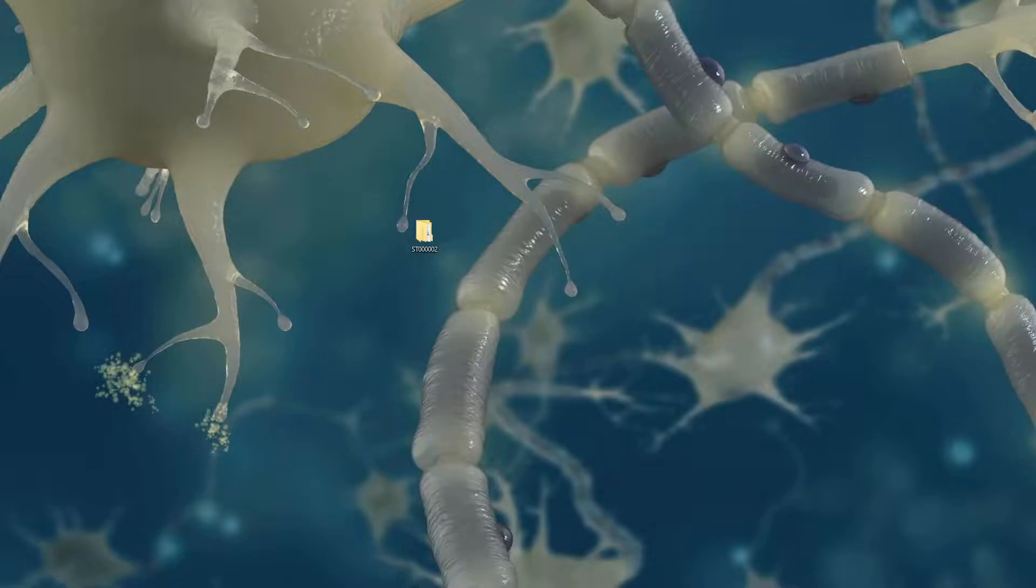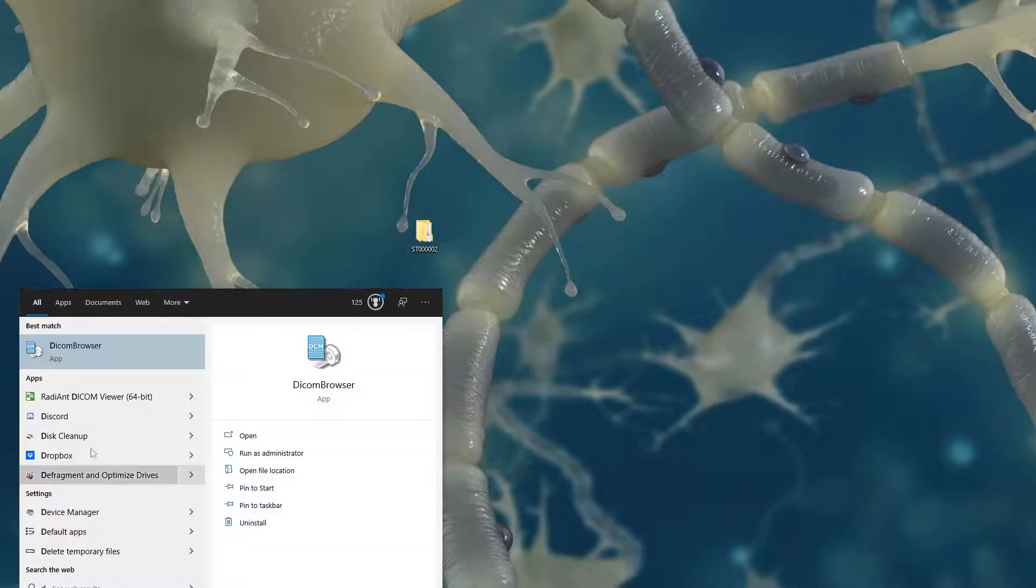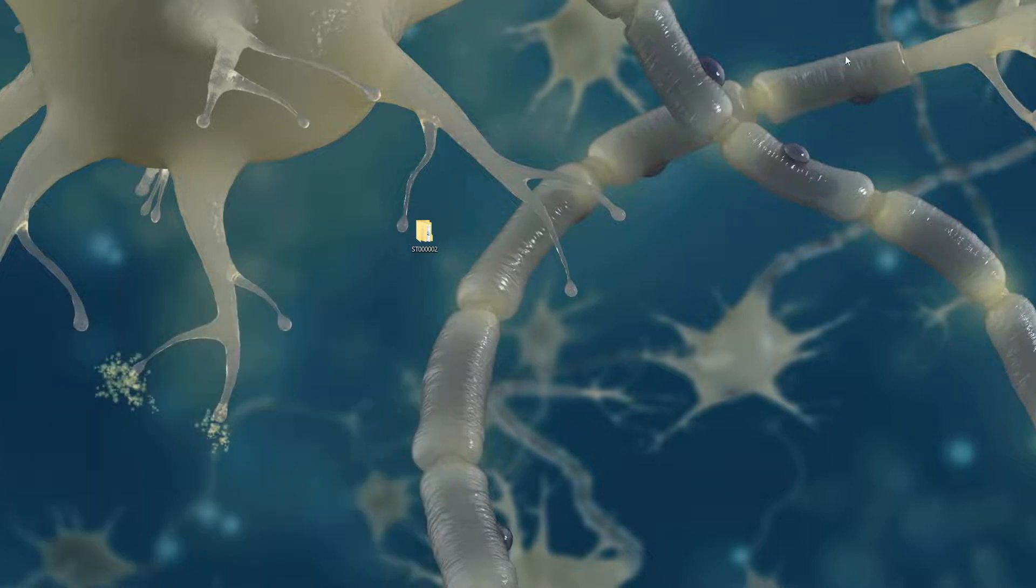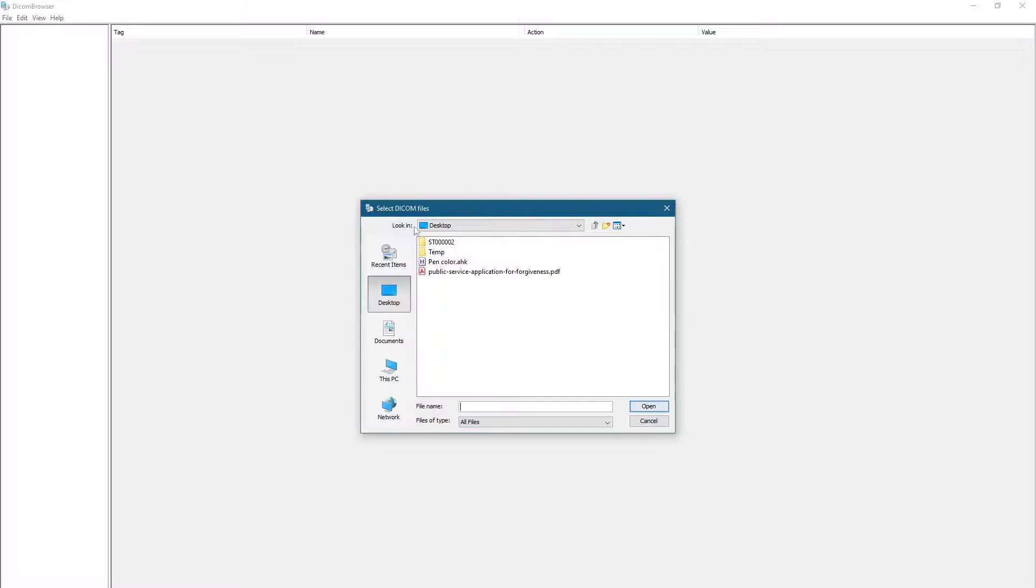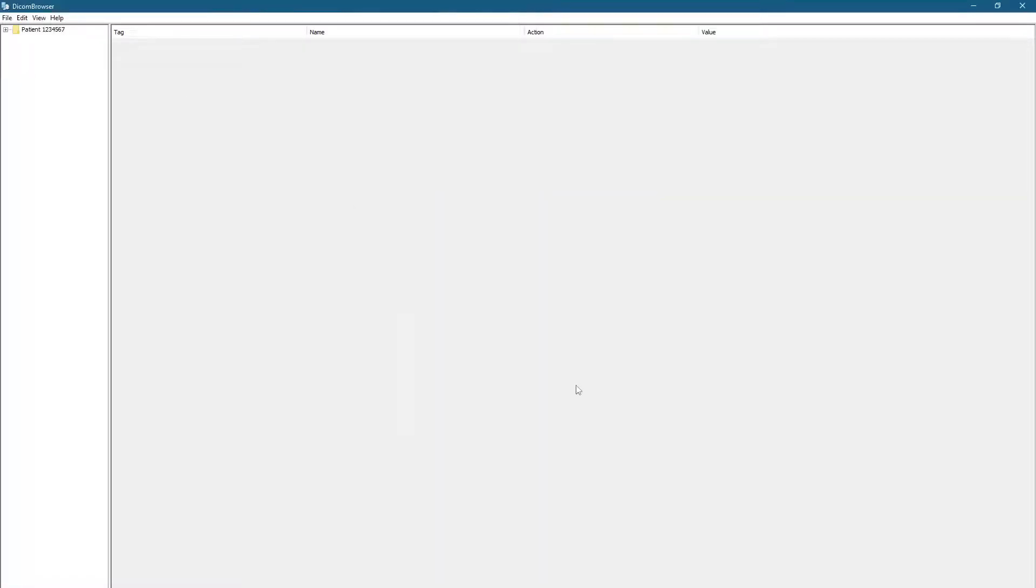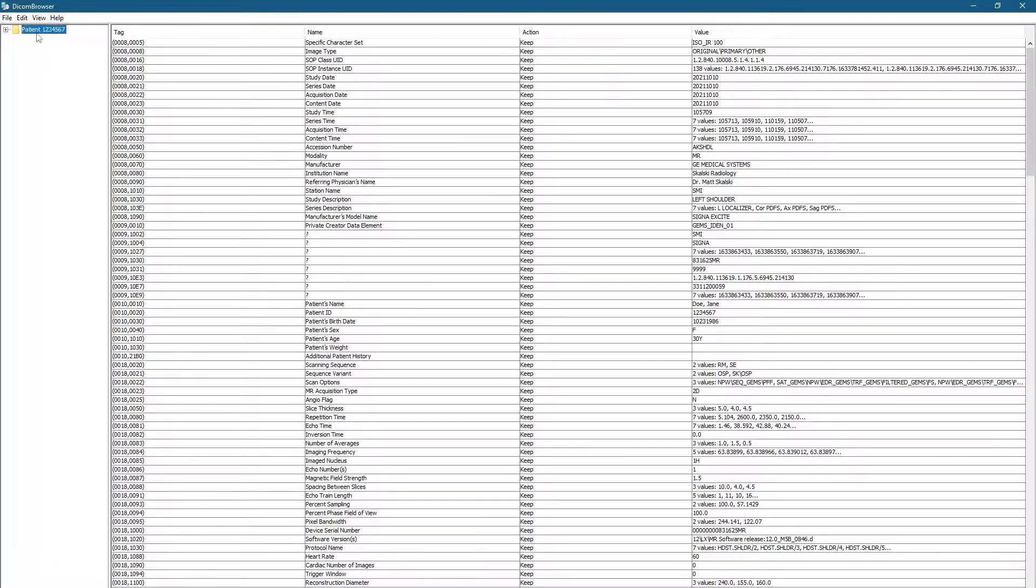And once you download that, I'm going to open up that software, and it's going to look like this. And so I'm going to go to File, Open, and I'm going to grab that folder, and here's the patient that I want to anonymize.